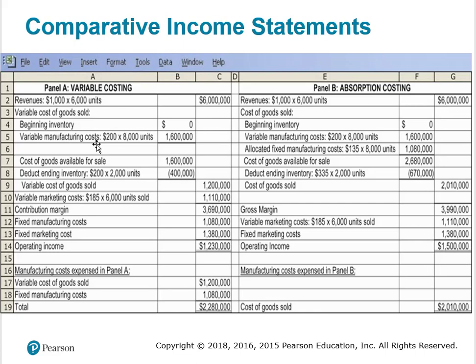The distinction between variable and fixed costs is central to variable costing and highlighted in the contribution margin format. The distinction between manufacturing and non-manufacturing costs is central to absorption costing and highlighted by the gross margin. Manufacturing costs are separated from non-manufacturing costs. Note that the difference in operating income is $270,000 — operating income under absorption costing is higher, which it will be when inventory is increasing. The fixed cost in inventory is $135 per unit with 2,000 units in ending inventory, accounting for that difference.